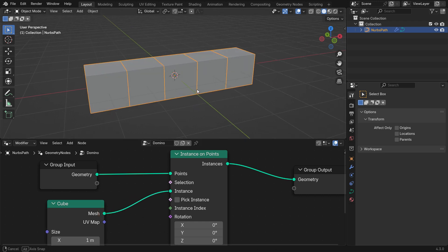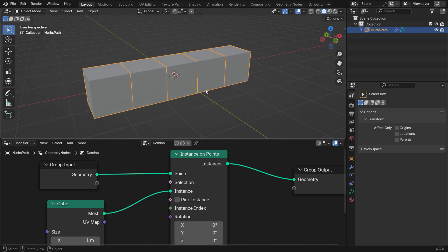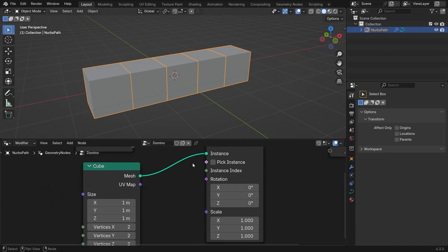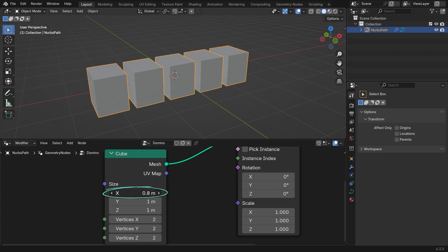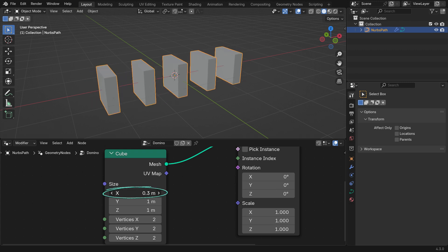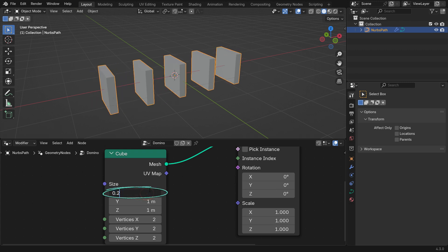You'll see 4 cubes appear as the curve currently has 4 control points. Adjust the cube's dimensions. Set X to 0.2 and Z to 1.5.